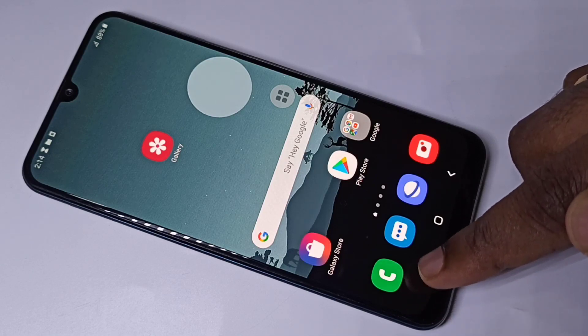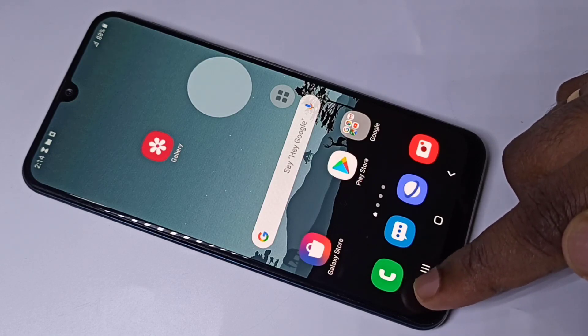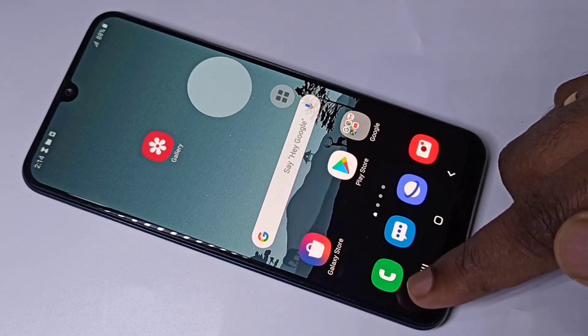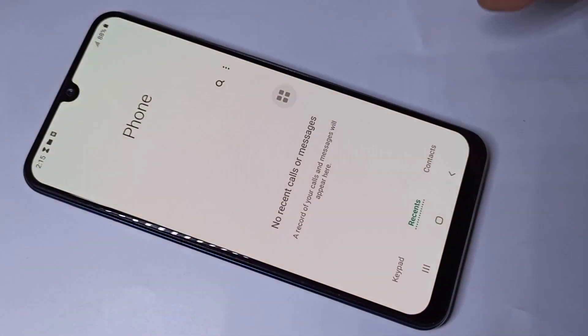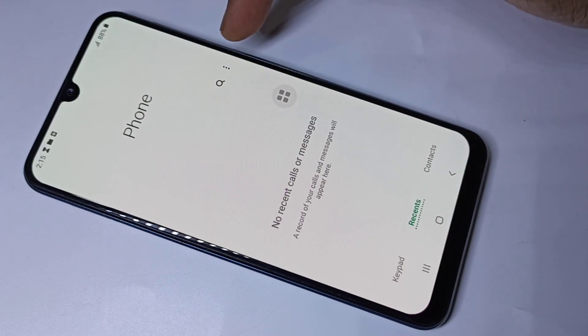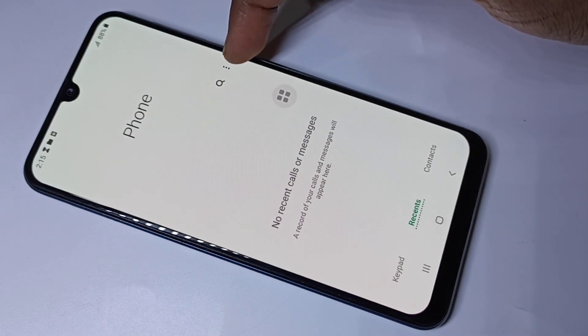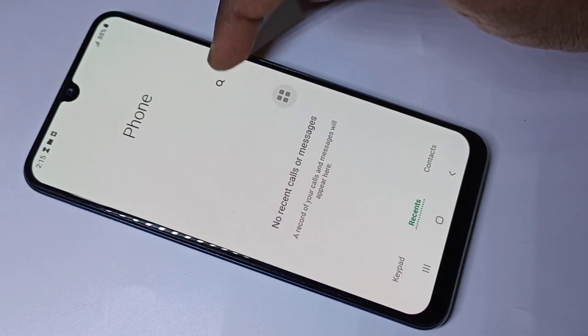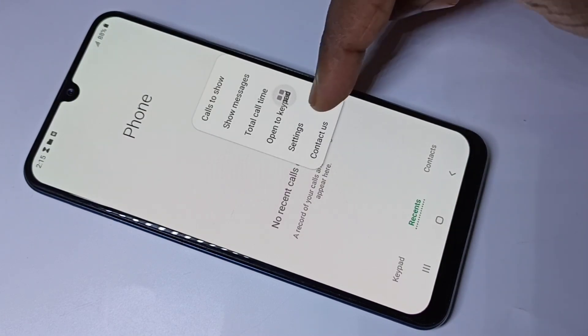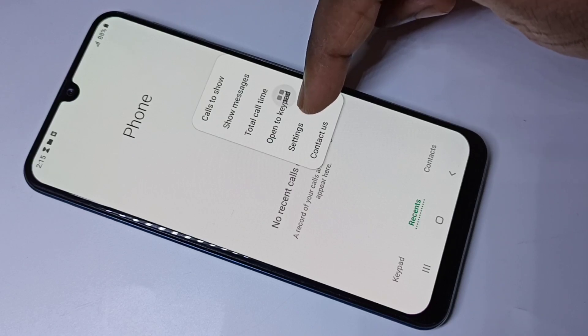Open the phone app. Tap on the phone app icon. Then tap on the three dots, then tap on settings.